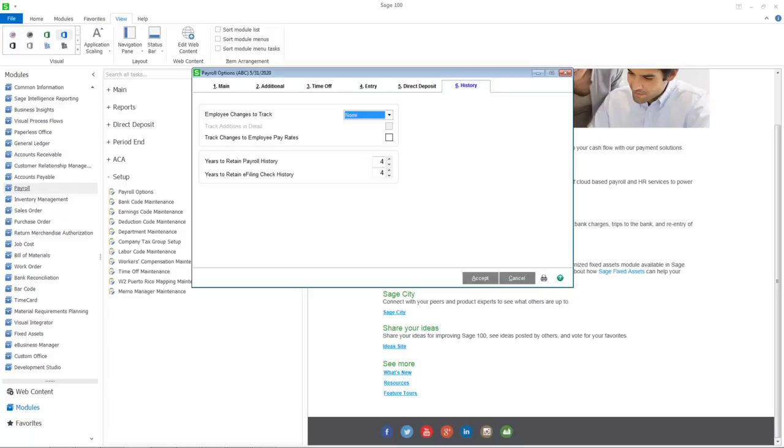Data is now stored by year and by month. Therefore, you will no longer be required to close the current period or year in order to process payroll in a new period or year.